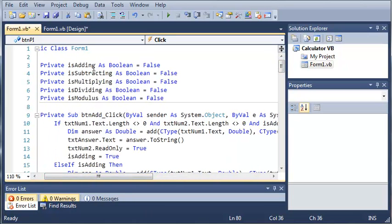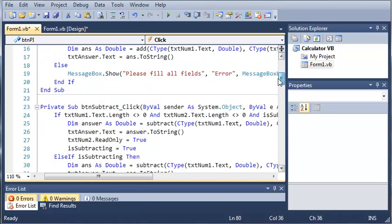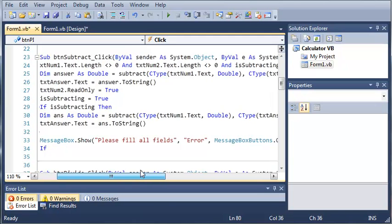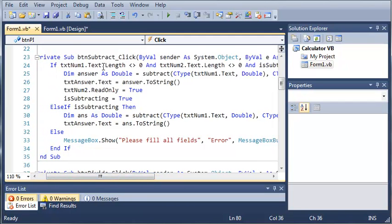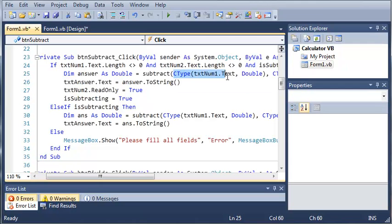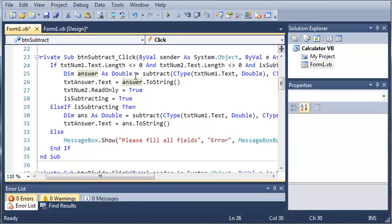We did this for each one of them too. Is subtracting, is multiplying, is dividing, and is modulus. But we didn't do it for pi. So, then we'll just declare answer and then we'll call our subtract function. And we will convert these to our data types that we need. And then we just set the text and we set it to read only and we change is subtracting. And then we did else if is subtracting, then, and we did all this right in here.